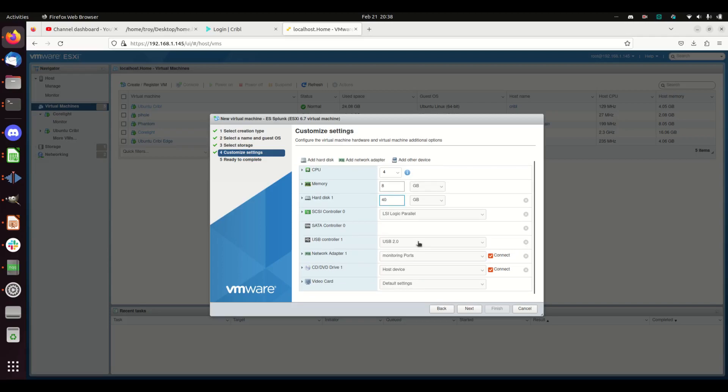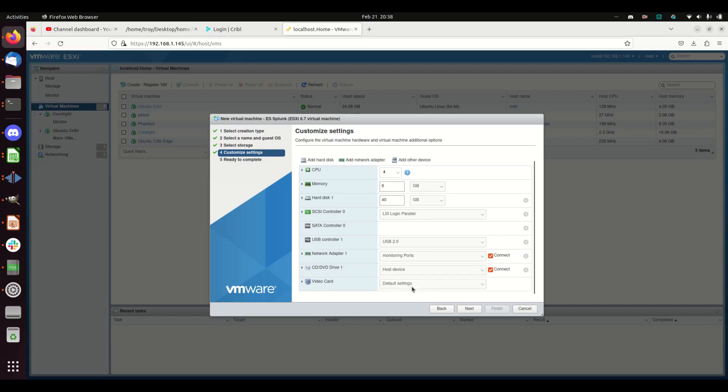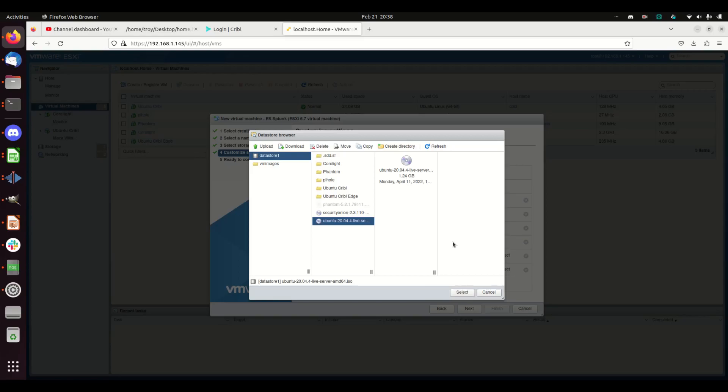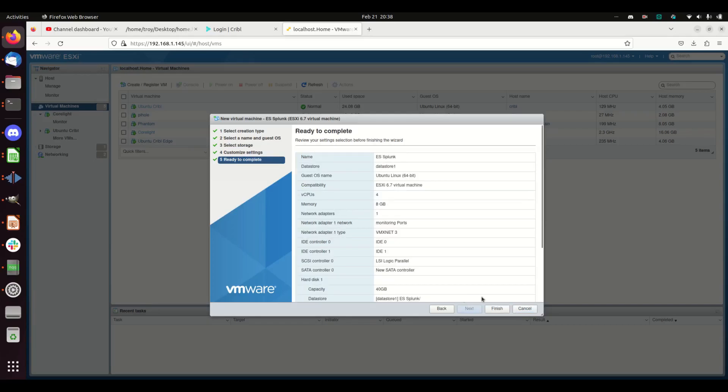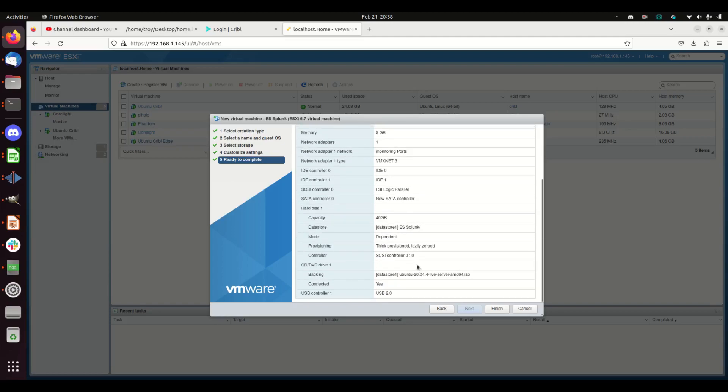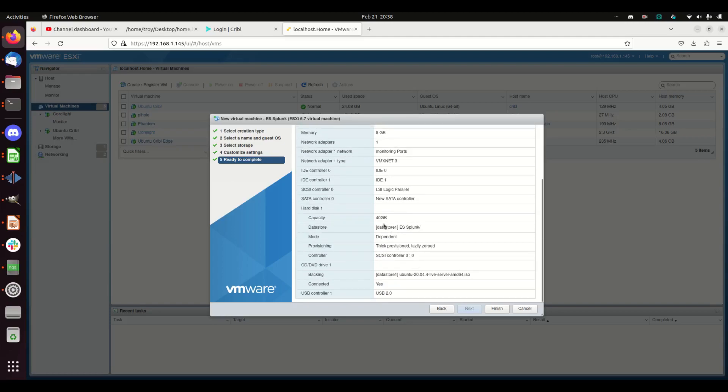I'm going to bump this up to 40GB, leave everything else alone, grab my datastore. I've got Ubuntu 20.04—I probably should use a later version, but whatever. I'll hit finish and verify everything: four cores, 8GB RAM, 40GB of storage space. I'm good.